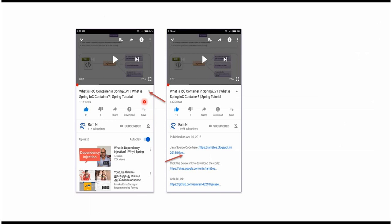You can get the Java source code link from the description of the video. On mobile, to see the description, click on this icon — it will expand like this, and here you can see the description. It contains the Java source code links. Click on these links to get the Java source code.